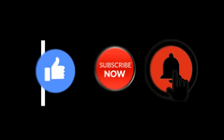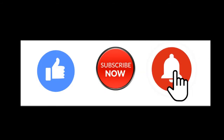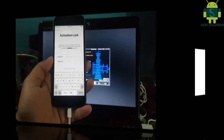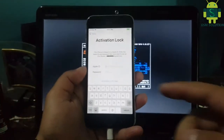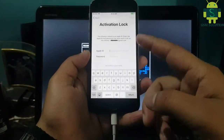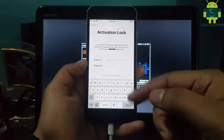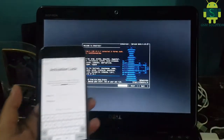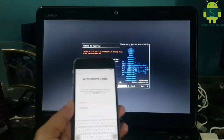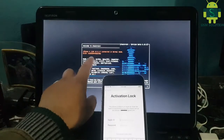Hello friends, welcome to my channel GSM Salute. In this video I am going to show you iPhone 6 Untethered iCloud Bypass iOS 12.5.1. If you want to learn more and new things about mobile software, please like, share, and subscribe to my channel.